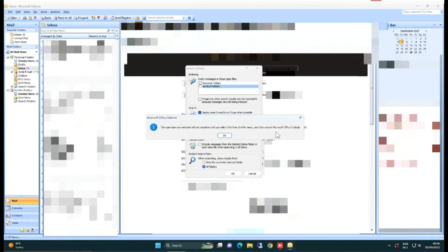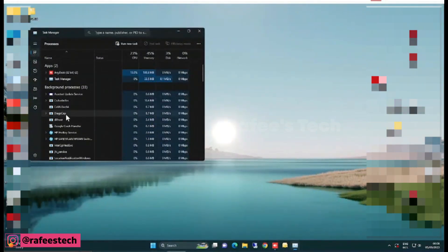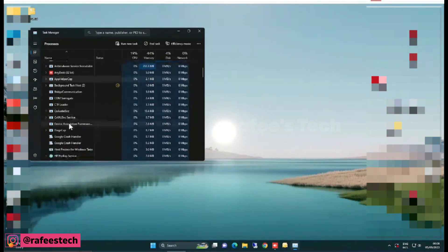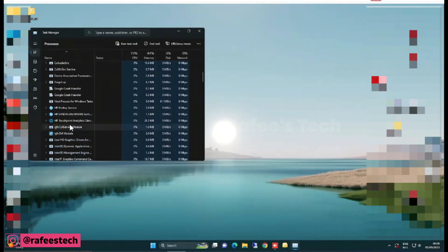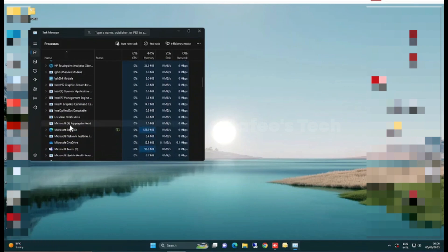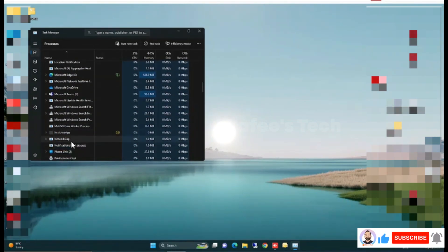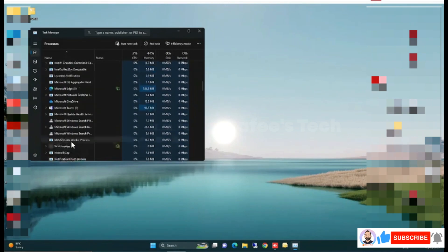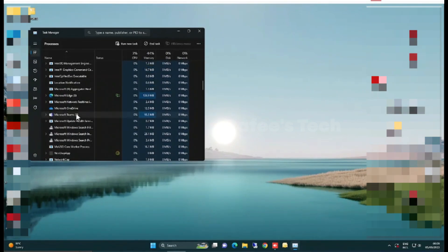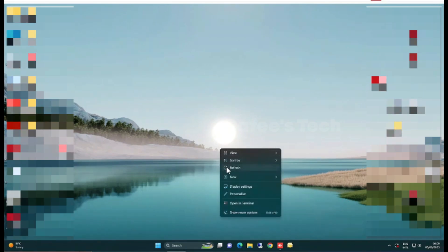After that, exit Outlook and make sure that Outlook is not working in the background. Go to Task Manager and make sure if it is there, just click on End Task. It's not there, so no need to do anything. Just wait for some time, like one minute or something like that.